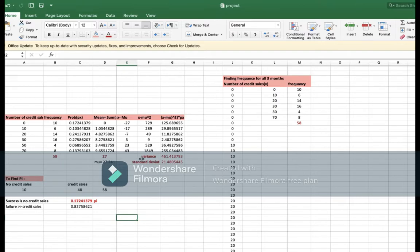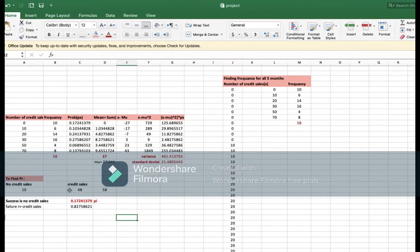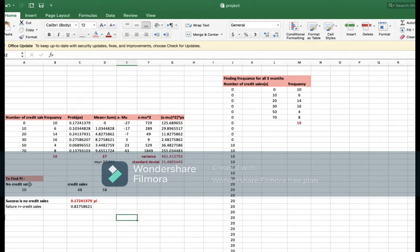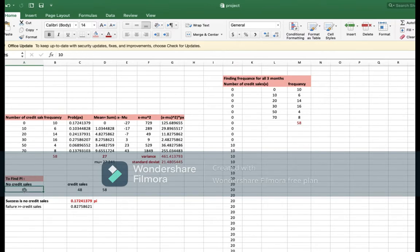To do the binomial distribution, what you will need is the buy. We don't have the buy. What is the buy? The buy is the rate of success. So to find buy, we should define what is no credit sales. You have to define two things, like it will rain today and it will not rain today, I will go to college today, I won't go to college today. So here for me, I have chosen no credit sales and credit sales.